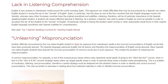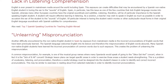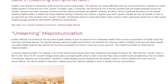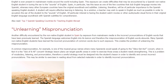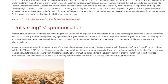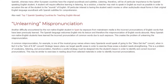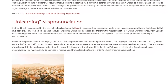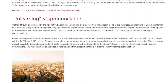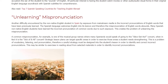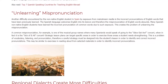Unlearning Mispronunciation. Another difficulty encountered by the non-native English student in Spain, through exposure from mainstream media, is the incorrect pronunciations of English words that have been previously learned. The Spanish language welcomes English into its lexicon, and therefore the mispronunciation of English words abounds. Many Spanish non-native English students have learned the incorrect pronunciation of common words due to such exposure, creating the problem of unlearning the mispronunciation.